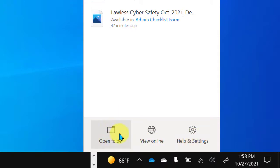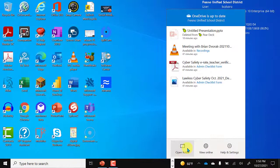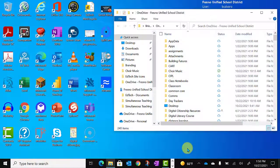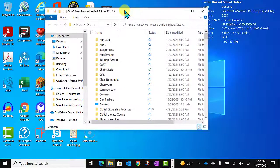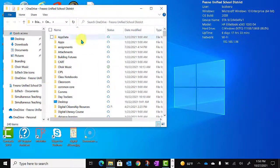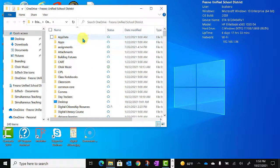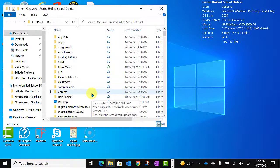Open Folder will show you the local copies of your OneDrive files on this computer. When we click that, we are taken to the local folders and files on this computer that are syncing to OneDrive in the cloud.